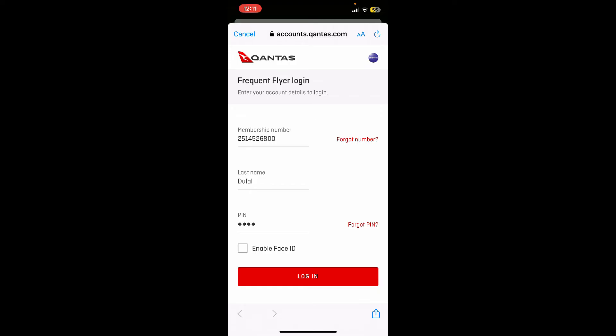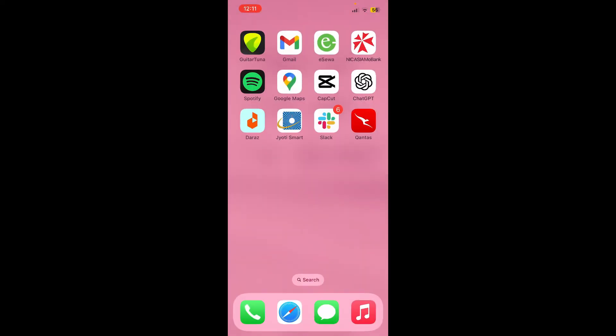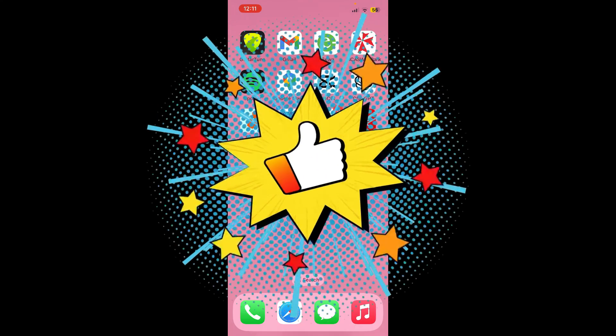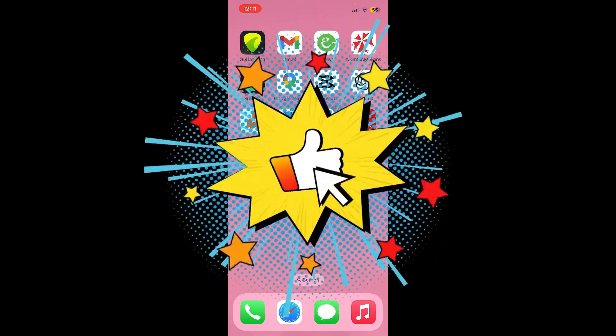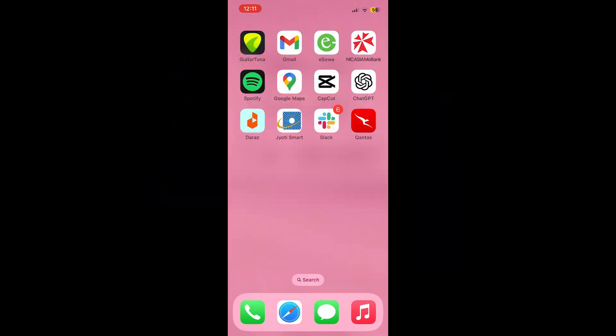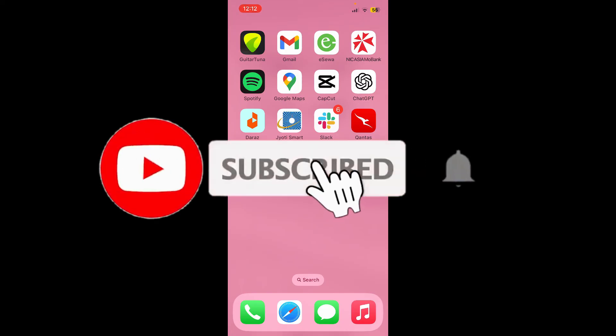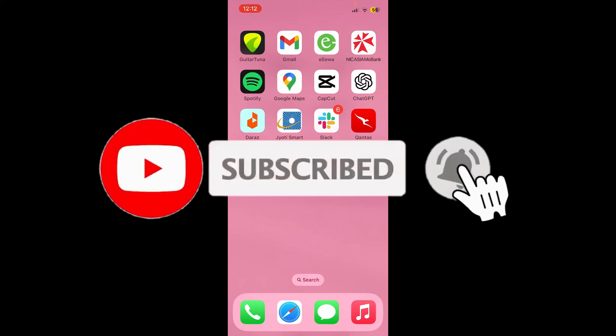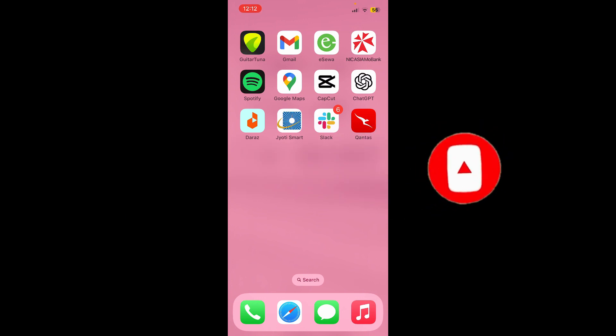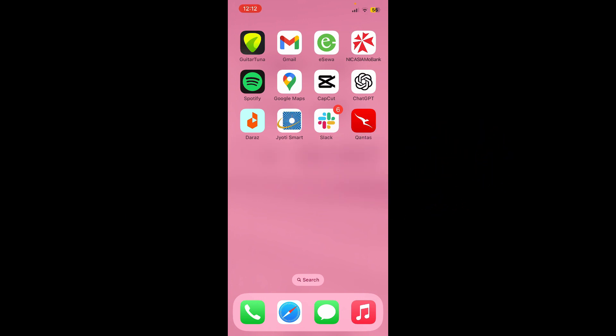If you found the video to be helpful, go ahead and give us a thumbs up. Don't forget to subscribe to our channel by hitting the subscribe button. Press the bell icon so that you'll never miss another upcoming upload from us. I'll see you soon on the next video. Goodbye till then.